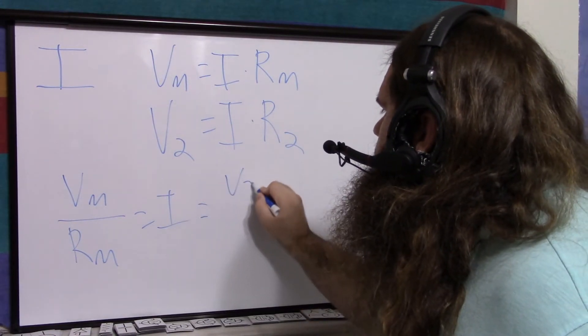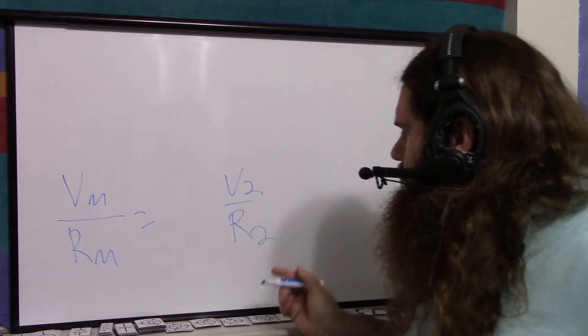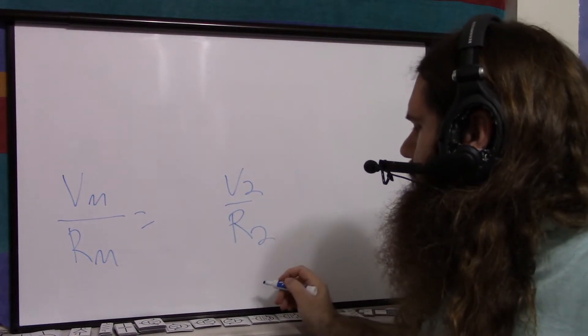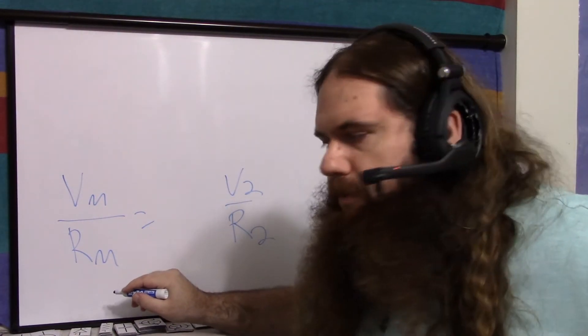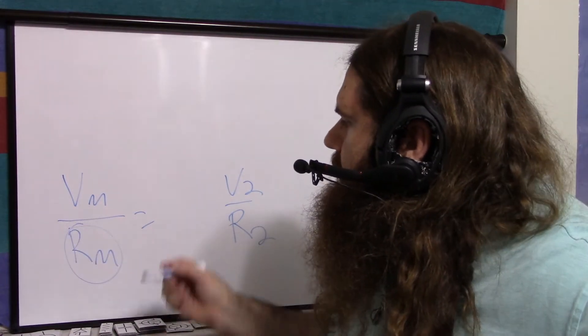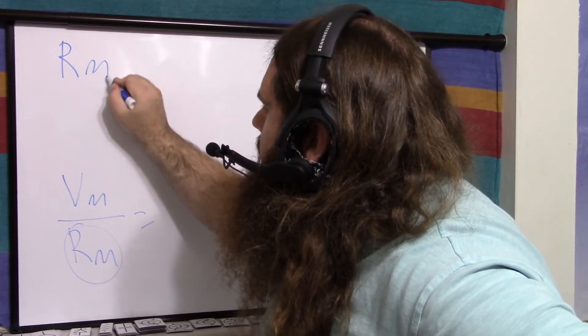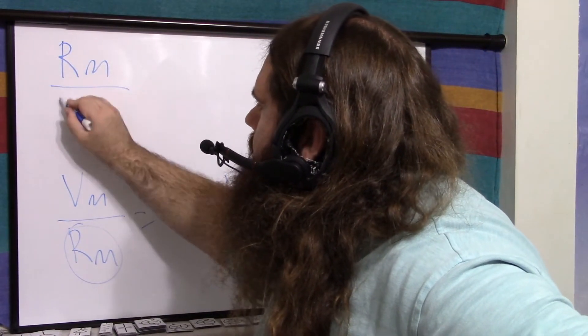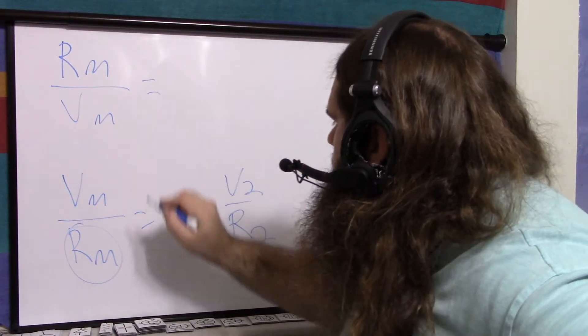We're trying to find the resistance of the meter or probe here. We're trying to find this. So let's flip it over. Resistance of the meter over the voltage of the meter. Nice ratio.